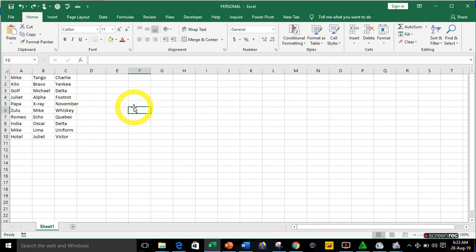Good morning, my name is Akerele Oluwa Shugo, your Microsoft Excel trainer. This morning we'll be looking at how to find duplicates in Excel. Looking at our record, we have duplicates and triplicates. Triplicate means when you have three of the same record; duplicate means when you have two records of the same value.